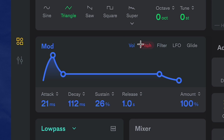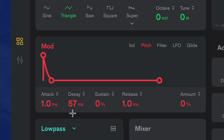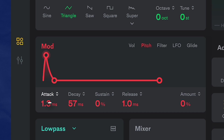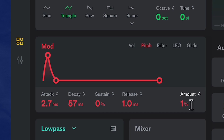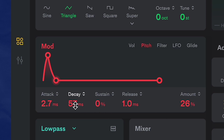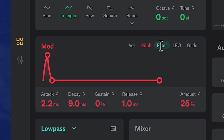Let's add in some pitch modulation so I can get that little transient I was talking about. You usually want a super quick envelope like that. That little transient is quick and nice and more felt than heard.